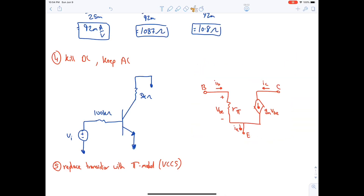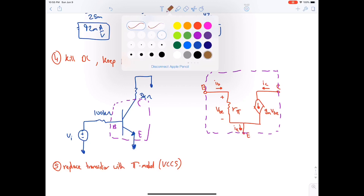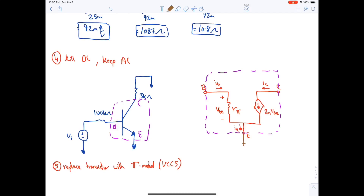The pi model has a collector, emitter, and base. At the emitter we connect ground. At the collector we have a resistance (3 kΩ) facing downward to ground — always put the resistance downward to avoid confusion with output polarities. At the base we have the 100 kΩ resistor and the source Vi.